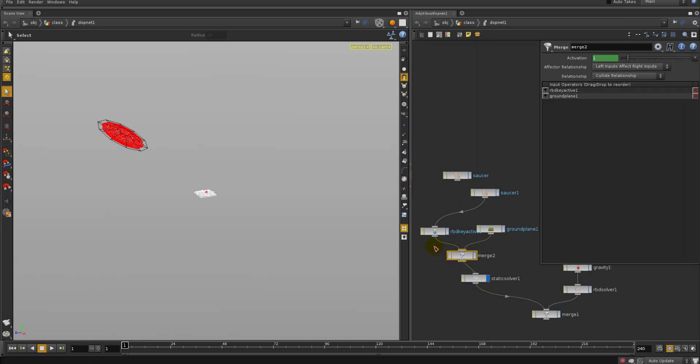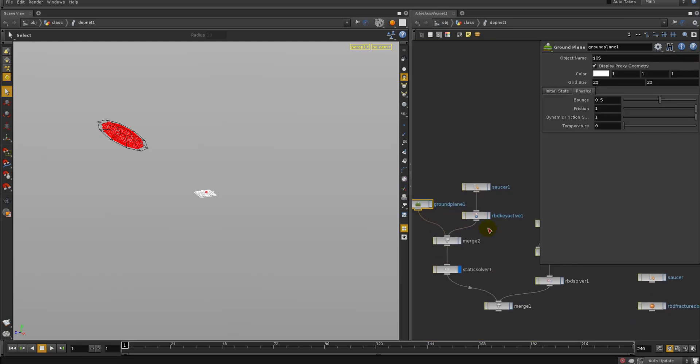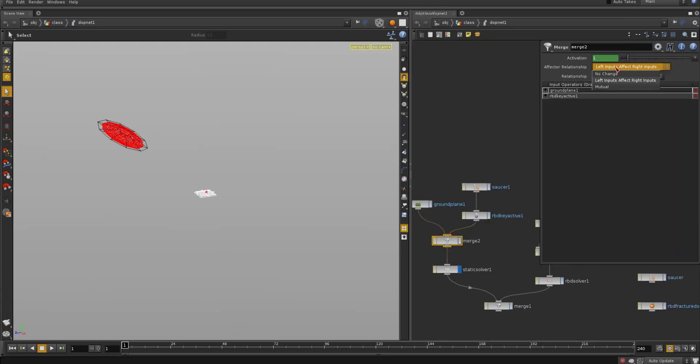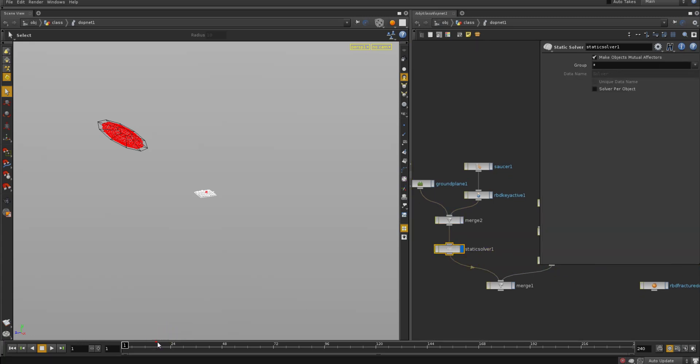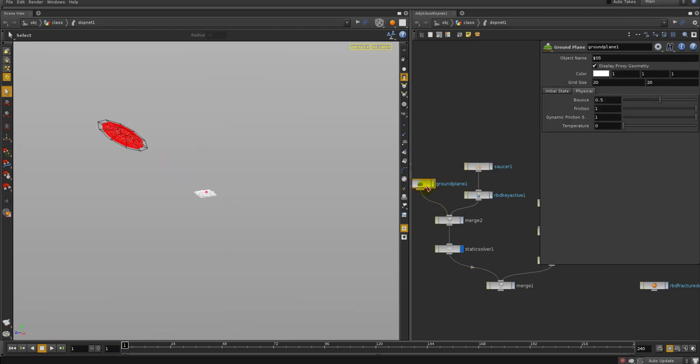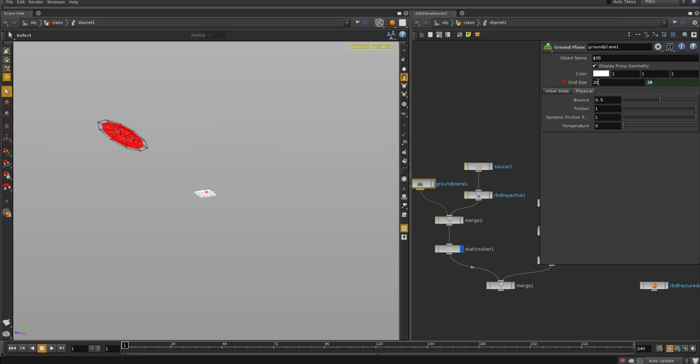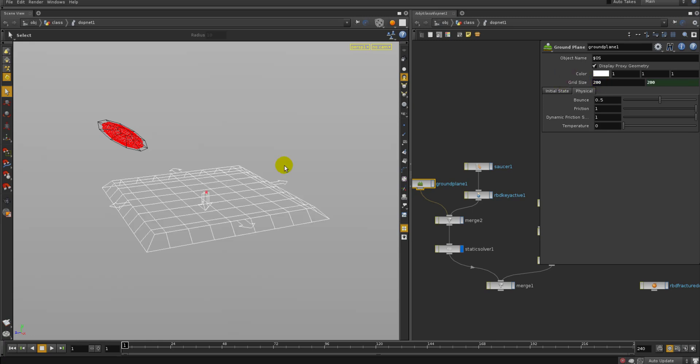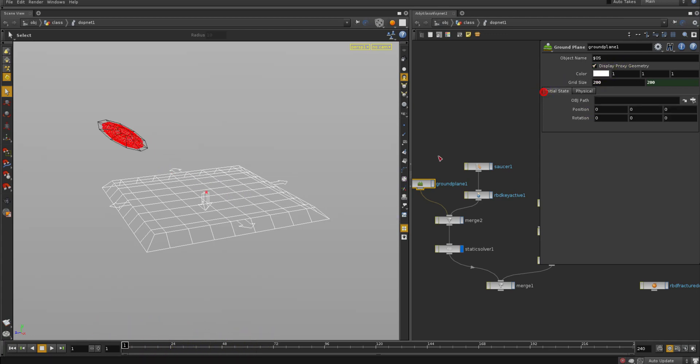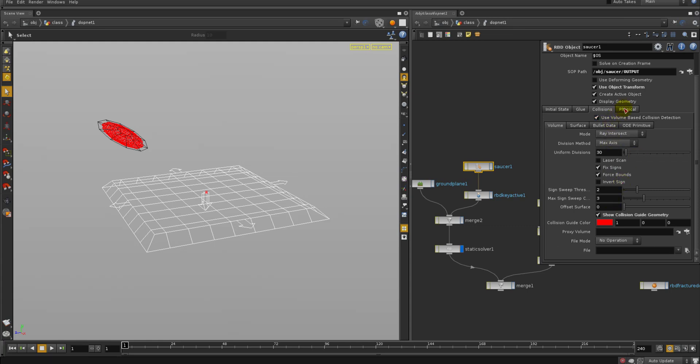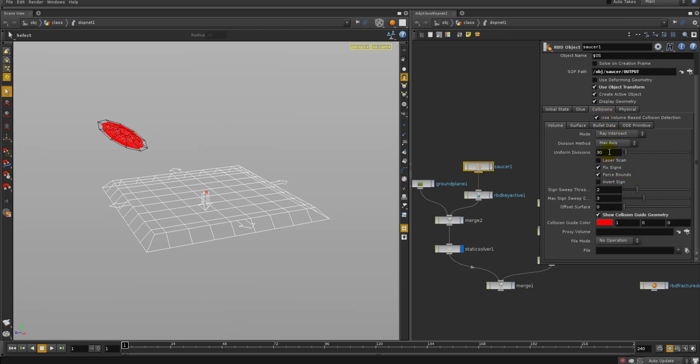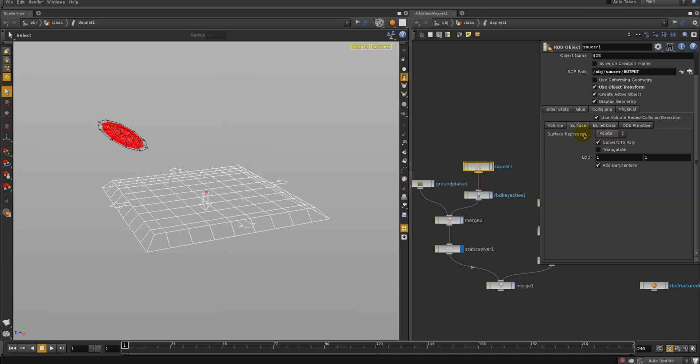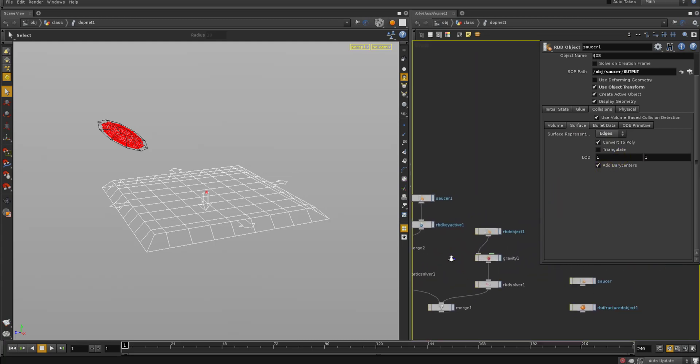So instead of that, we want to turn off use deforming geometry, we want to actually apply the object motion to it, so now it's only computed on the first frame, and after that it's just doing its thing. So I've got a saucer and my ground plane going into the static solver. And as a general rule, you want the moving stuff after the still stuff, so I'm gonna put the ground plane first, and the saucer second into the merge. The relationship is gonna be no change, none, because we don't have a relationship here, really, it's just all just in space. And for visualization's sake, I'm gonna make the ground plane a lot bigger. I'm gonna put the bounce to zero, and edge collisions, so surface, edges, use the edges instead of the points, better collision.